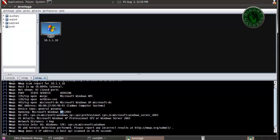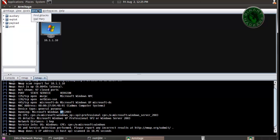Now I want to exploit this machine. I don't know which exploit is perfect for this machine. If you don't know about the exploit and payload, just click on Attacks and use Hail Mary attack.